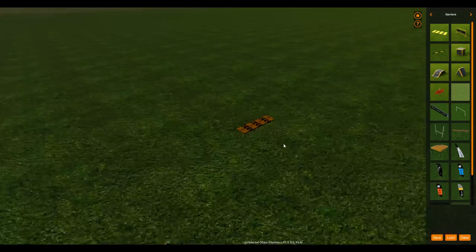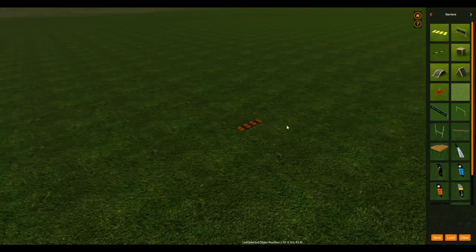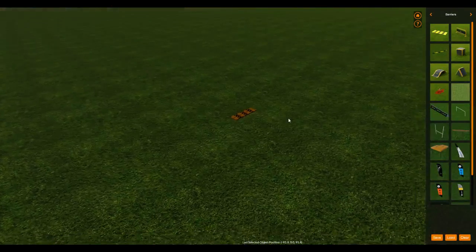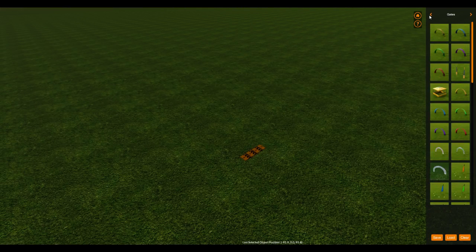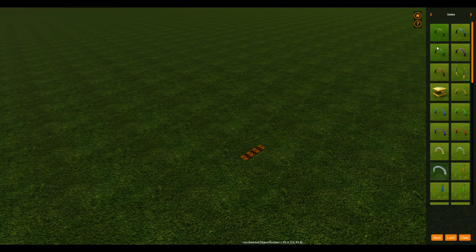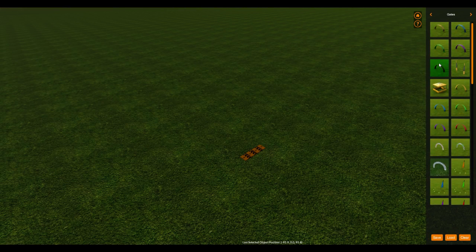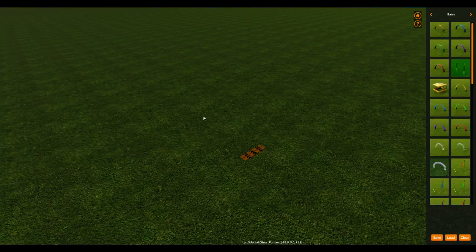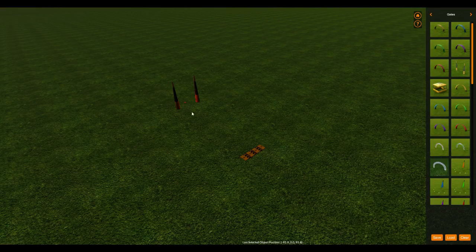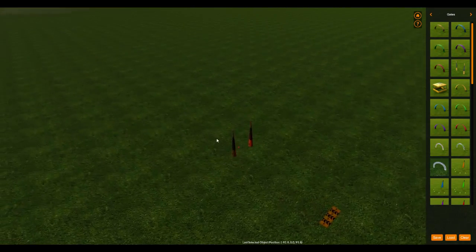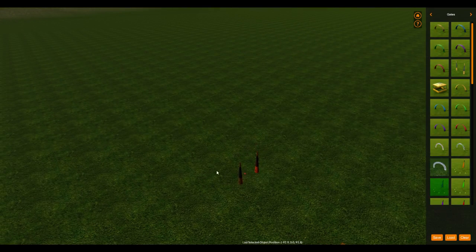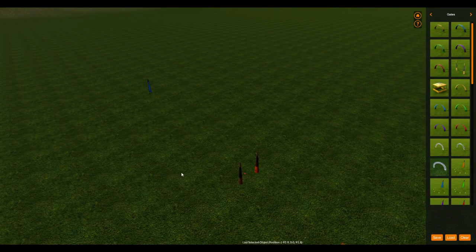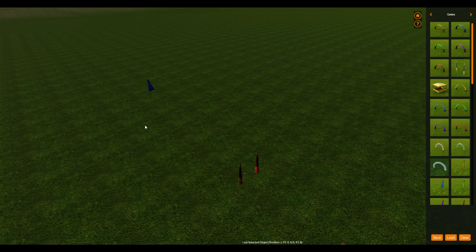So let's go ahead and place a couple gates in here. I'll grab one of these, place him here, and then we'll grab another one, place it out here.